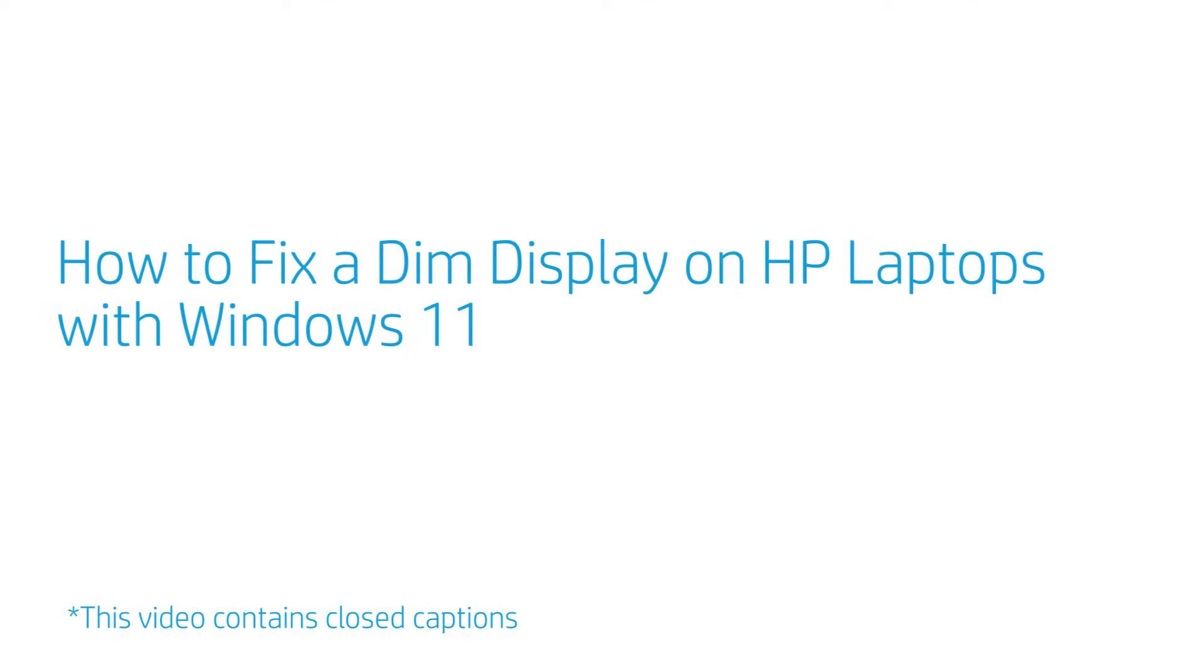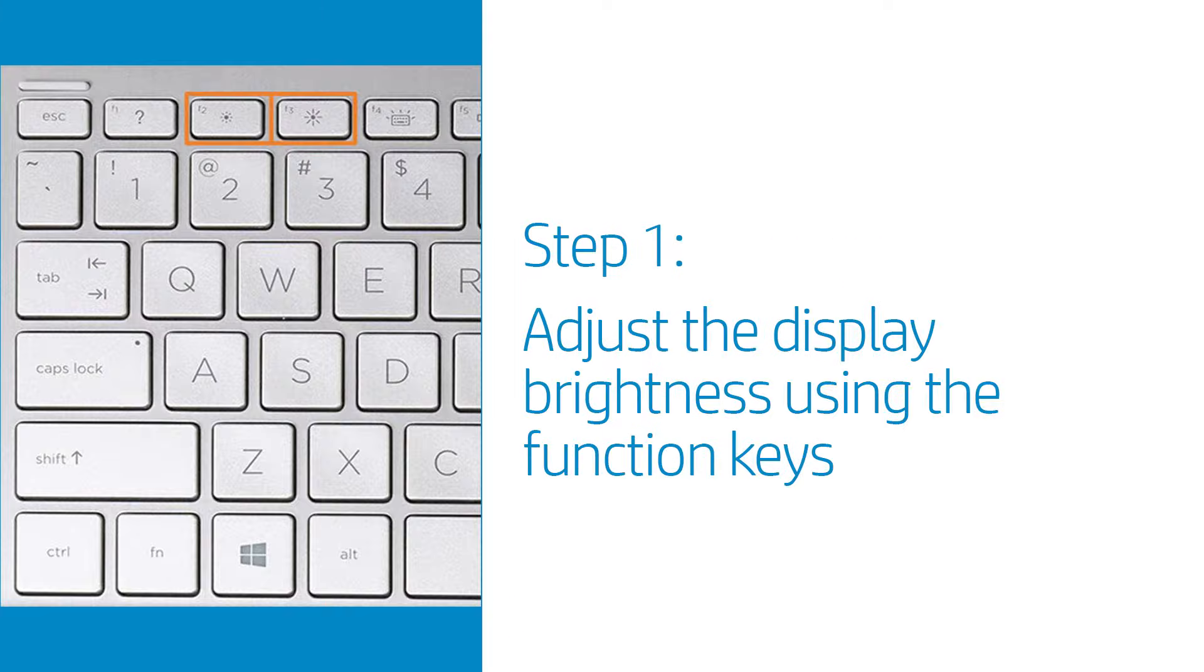How to fix a dim display on HP laptops with Windows 11. Adjusting the display brightness using the keyboard function keys might resolve a dim display.